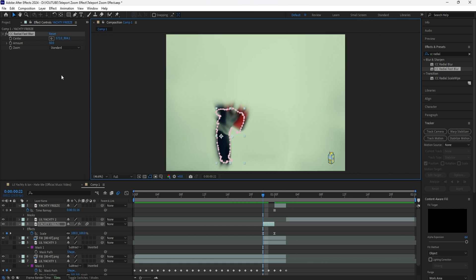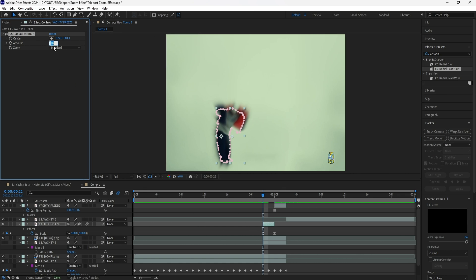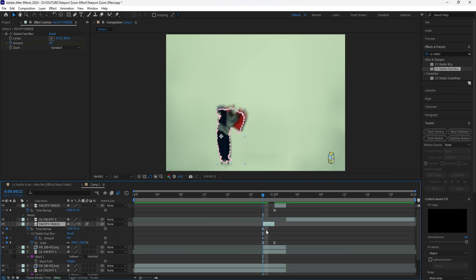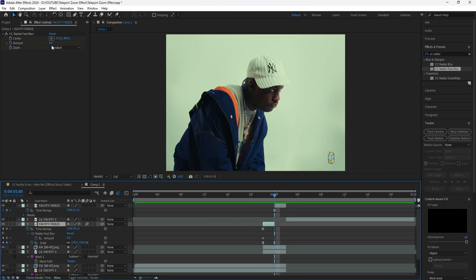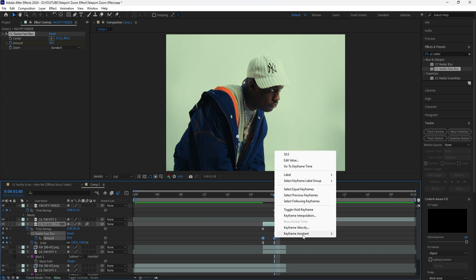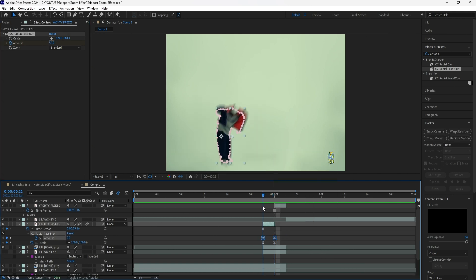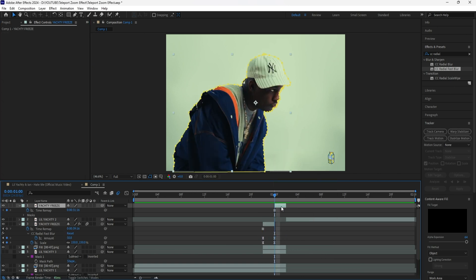Make sure motion blur is on and easy ease the keyframes. Add a CC Radial Fast Blur to this layer to create a smoother effect from the first scene into the second scene. Move the position of the effect to the center of our subject. Keyframe the amount at zero in the beginning, click U to reveal the keyframes, then keyframe the end at 50. Grab those keyframes and easy ease them. Now if we play this, we have the first part of our teleport effect.